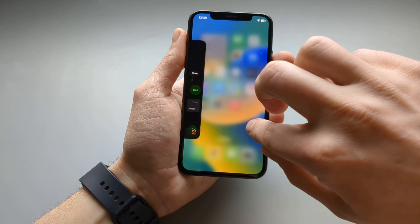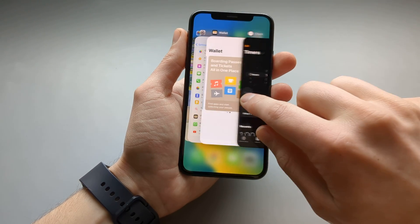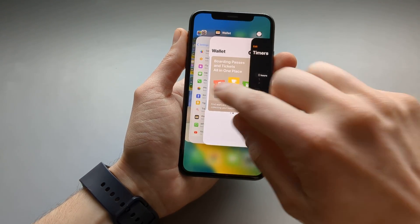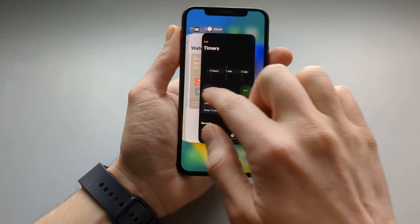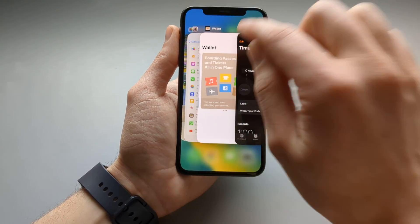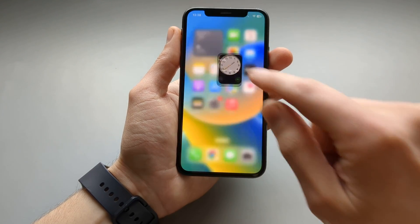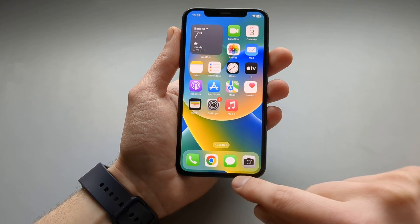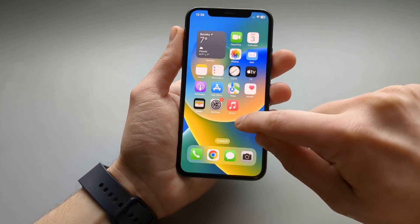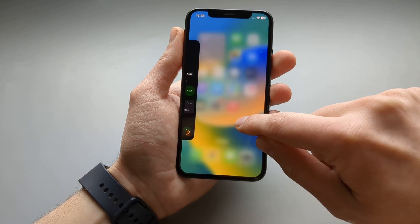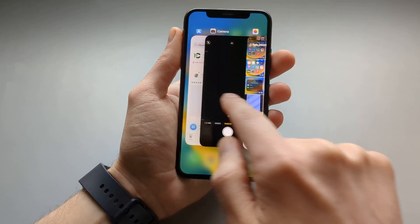All your apps start coming up, and you can choose between the apps you want to open. If you want to go back again, swipe from the bottom again. Swipe, hold, and select the app you need.